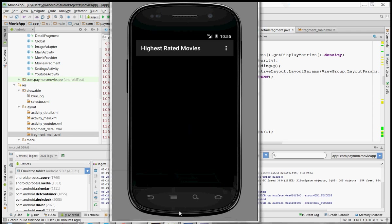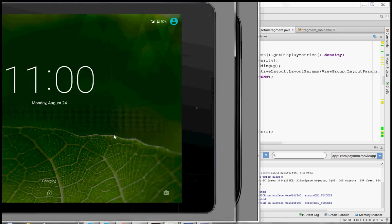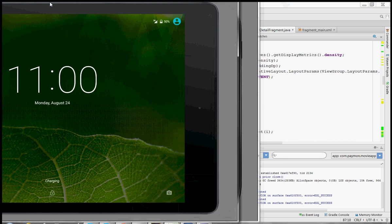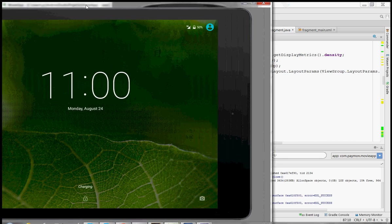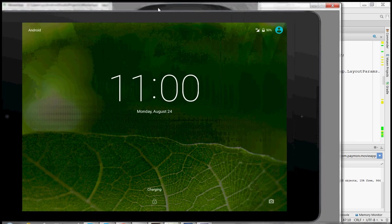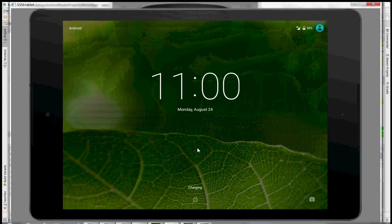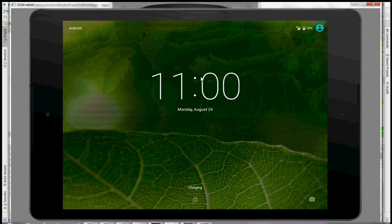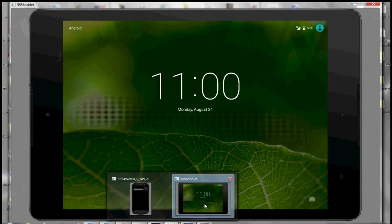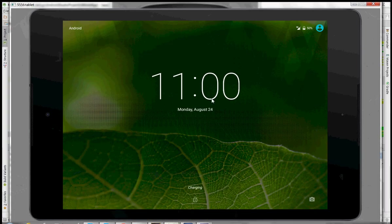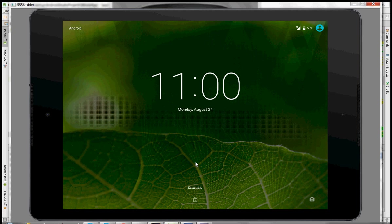Let's look at the app on a tablet. Alt space M to move the emulator. Alright. This is really slow, running two emulators at the same time. So this app using fragments, we're able to have a different layout on tablets for a better user experience, which we'll see in a second.